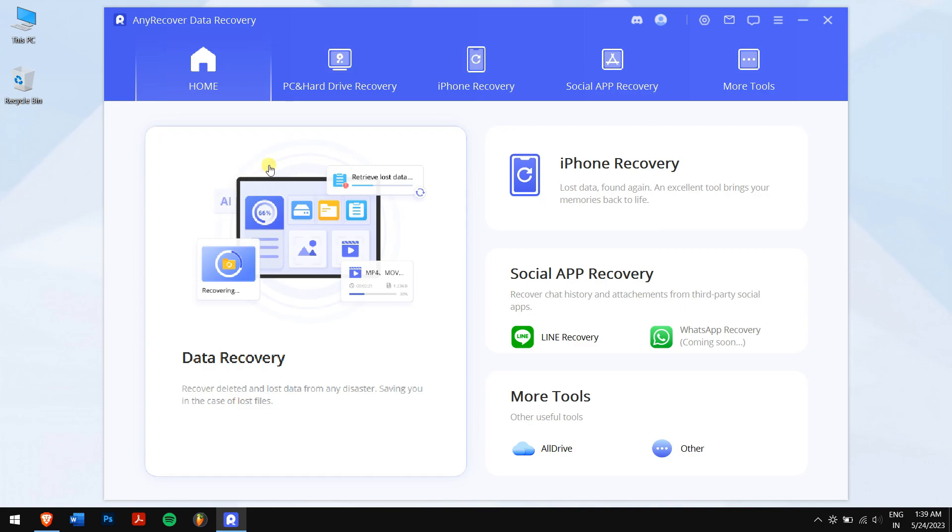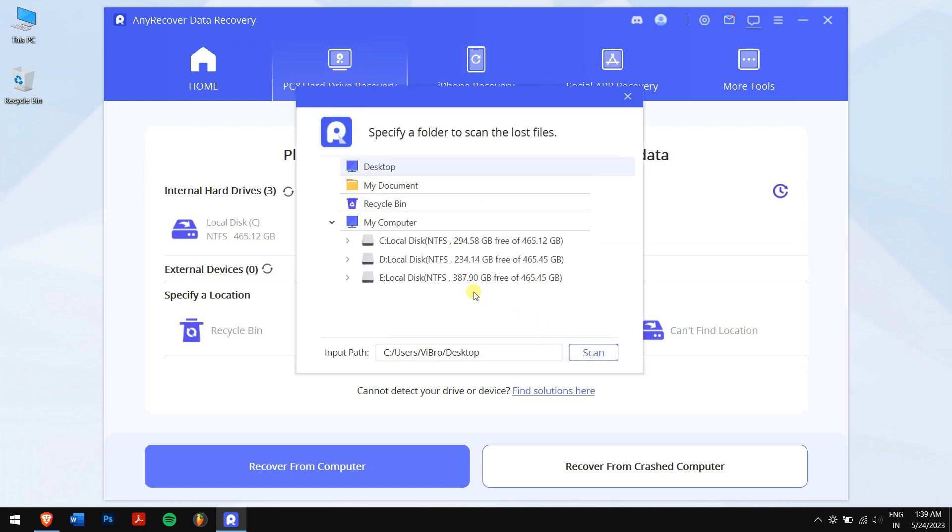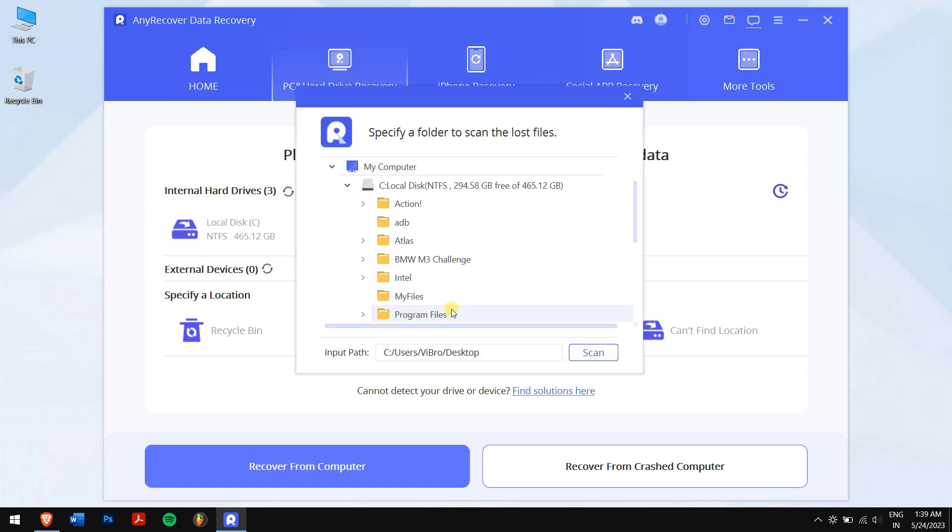Then click on PC and Hard Drive Recovery and select the folder or location where you permanently deleted your files from.